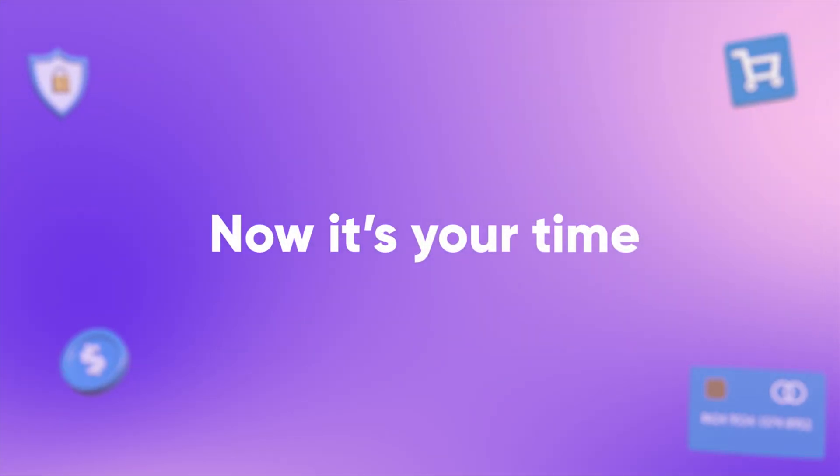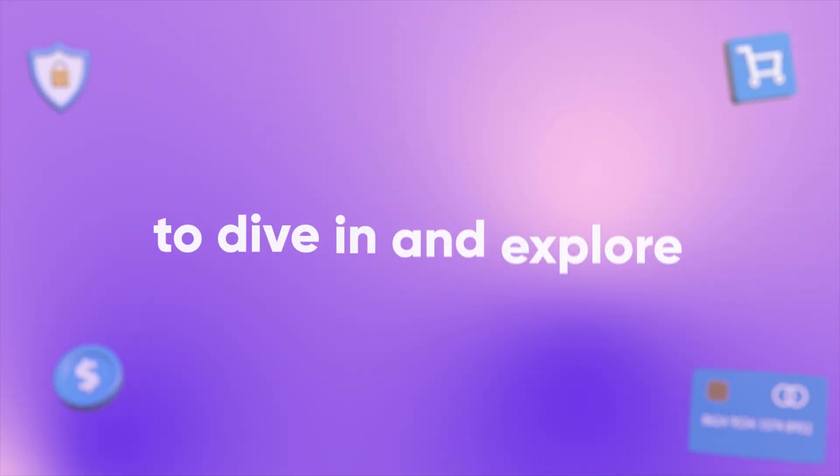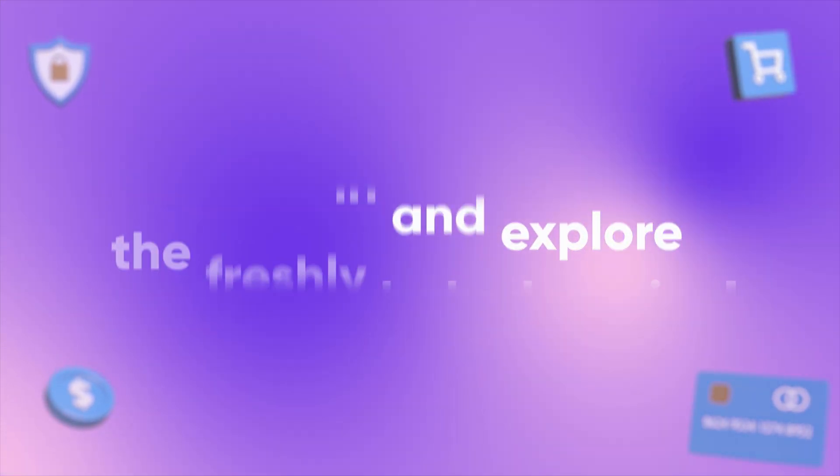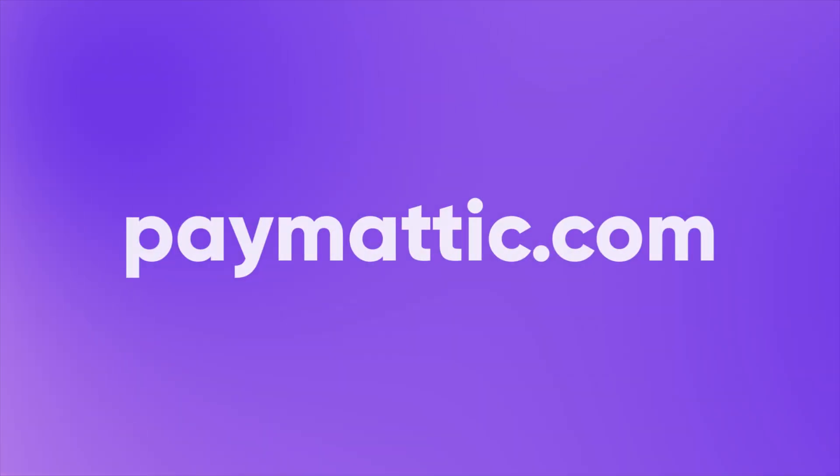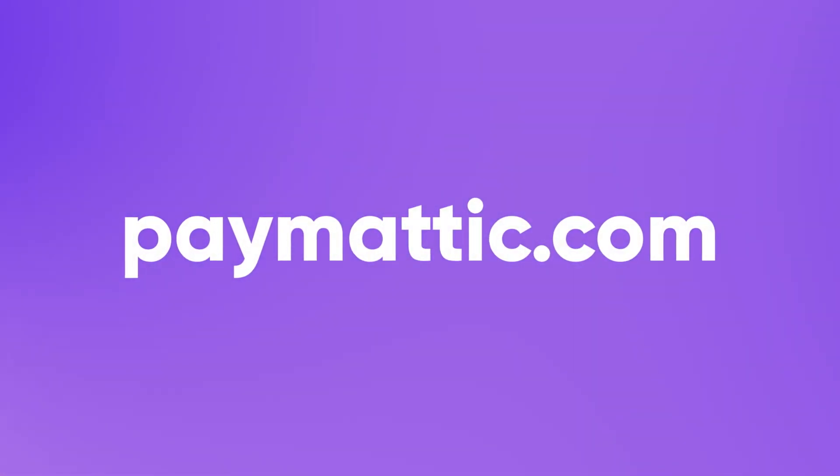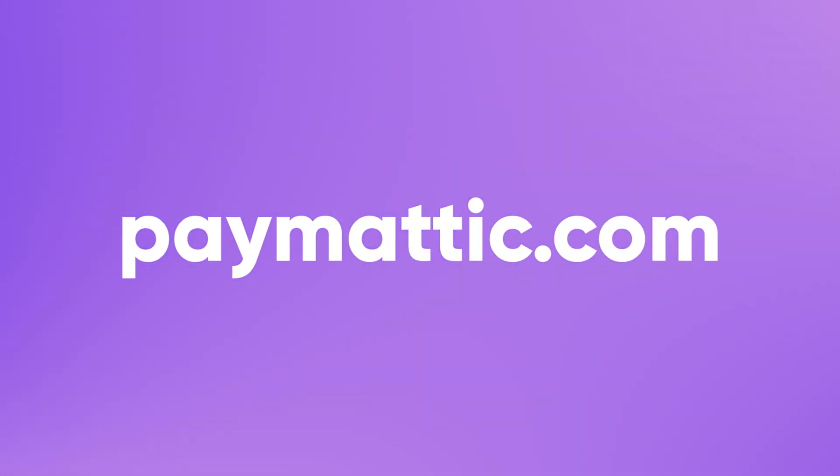Now, it's your time to dive in and explore the freshly baked version. Grab Paymatic today and take control of payments effortlessly on WordPress.